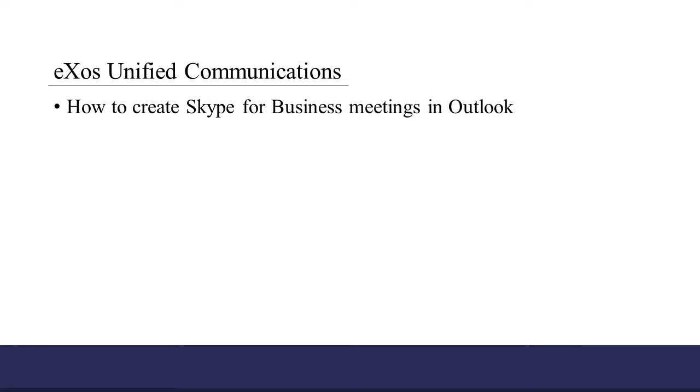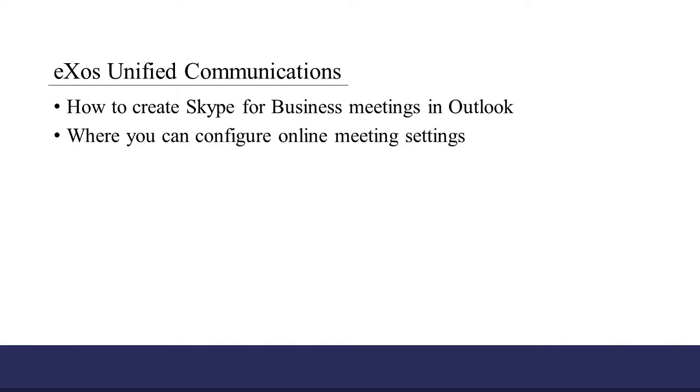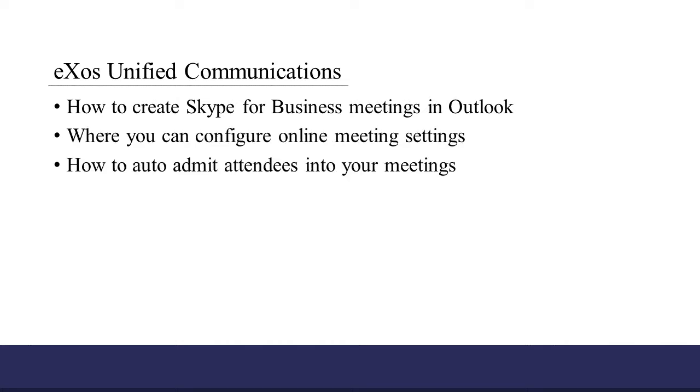In this short video, we're going to show you how to create Skype for Business meetings in Outlook, where you can configure online meeting settings and how to auto-admit attendees into your meetings.